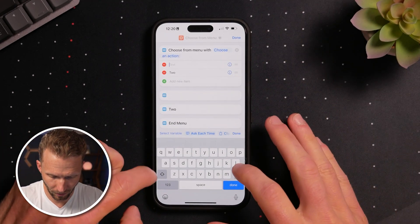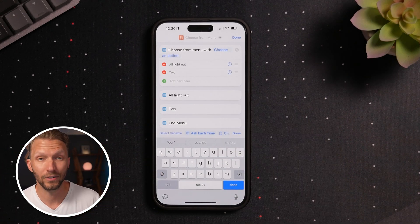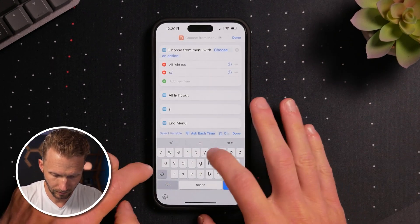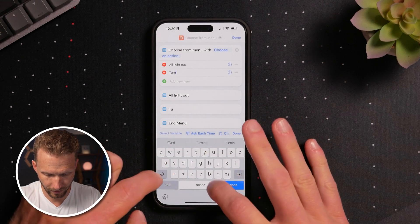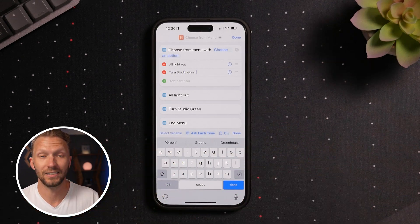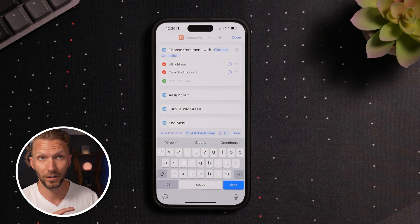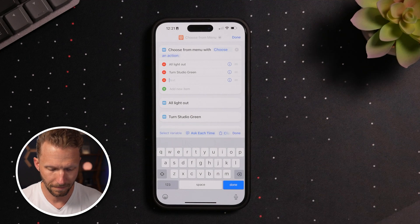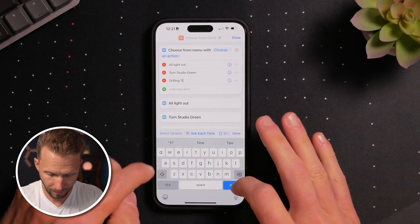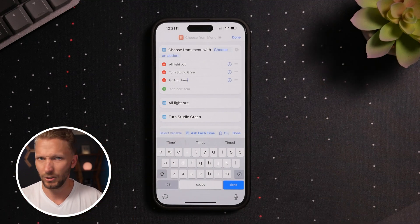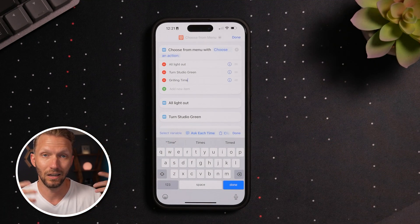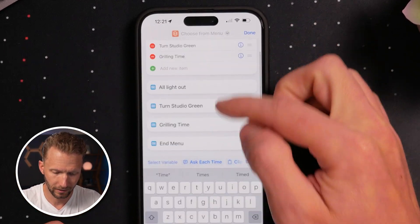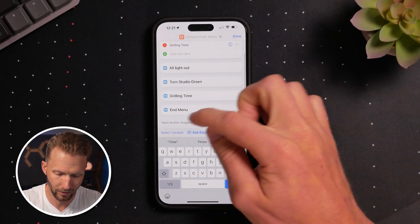This first one we're going to call All Lights Out. I'm going to do some of the actions from my favorite shortcuts as a demonstration. The next one, let's say Turn Studio Green — change all the lights in the studio and maybe play some audio on the speaker. And then for the third one we'll do Grilling Time. Once those are added up top, we have the different options listed below with End of Menu shown at the bottom.